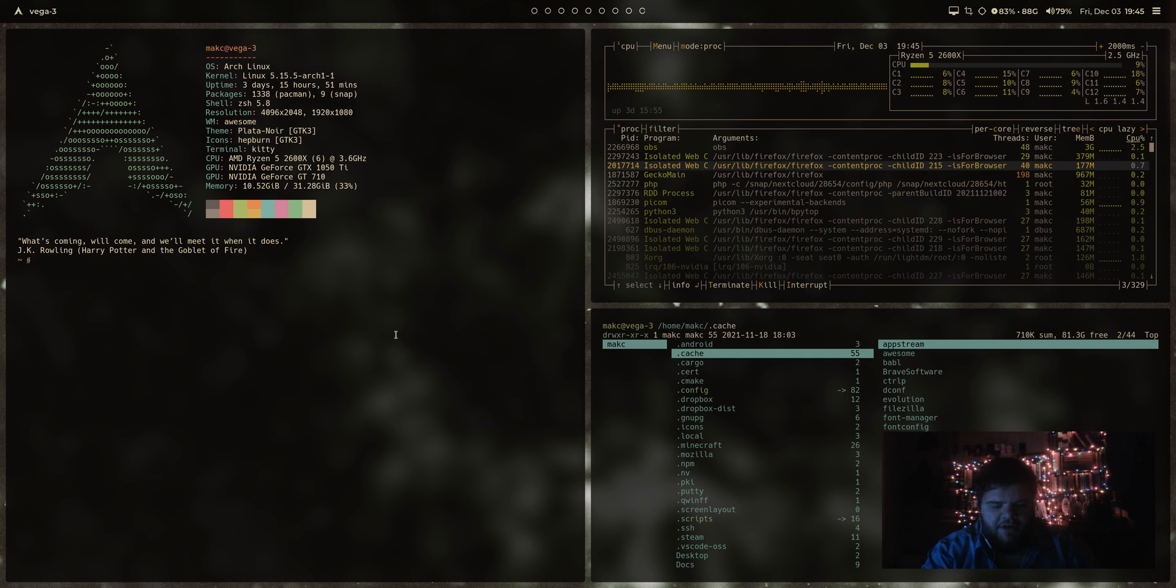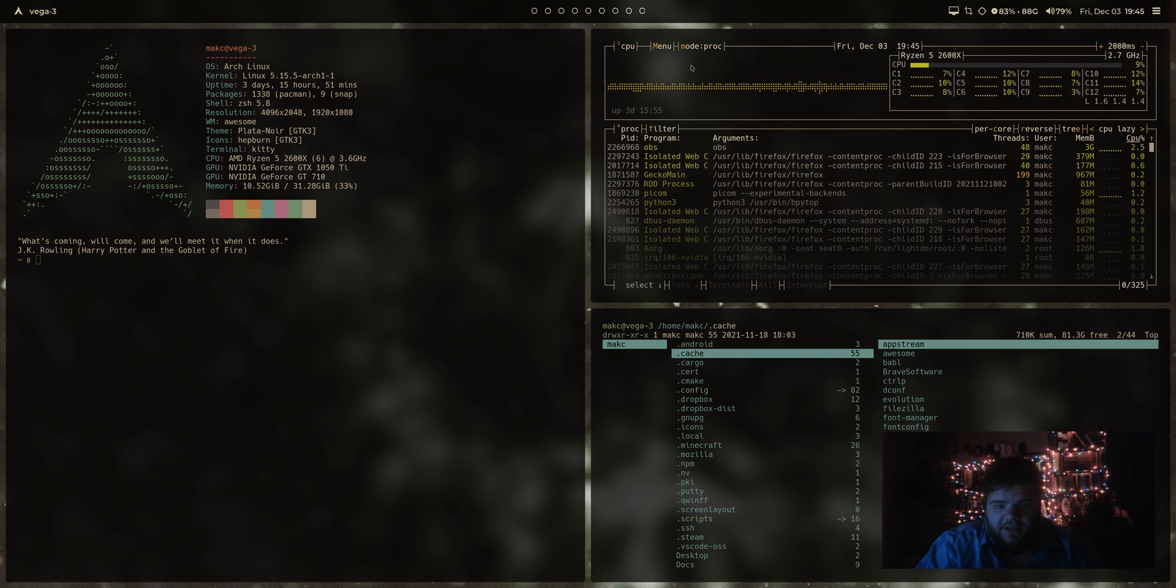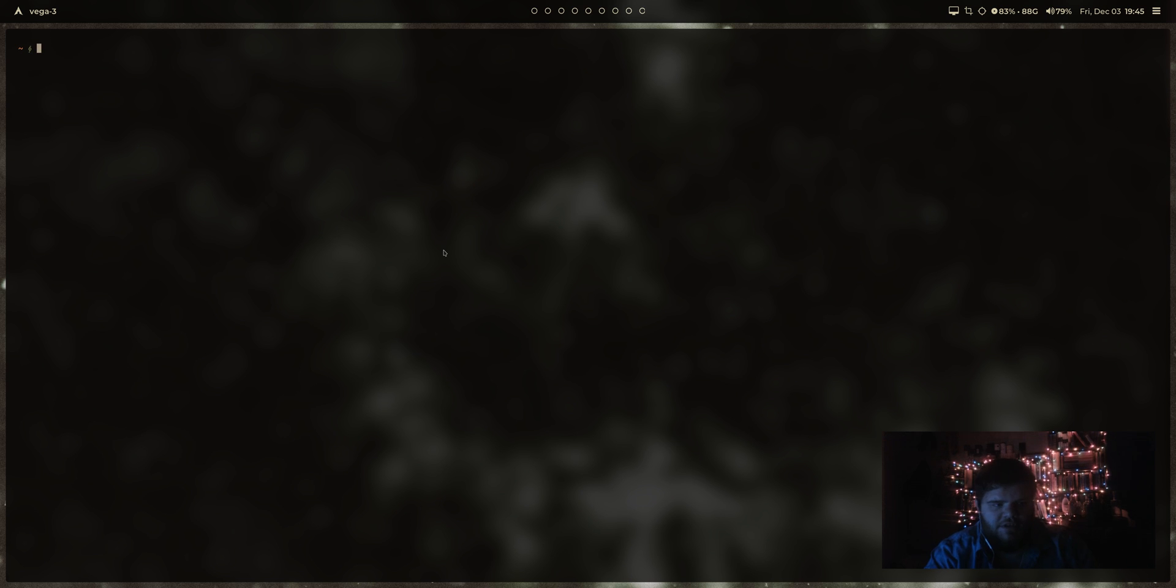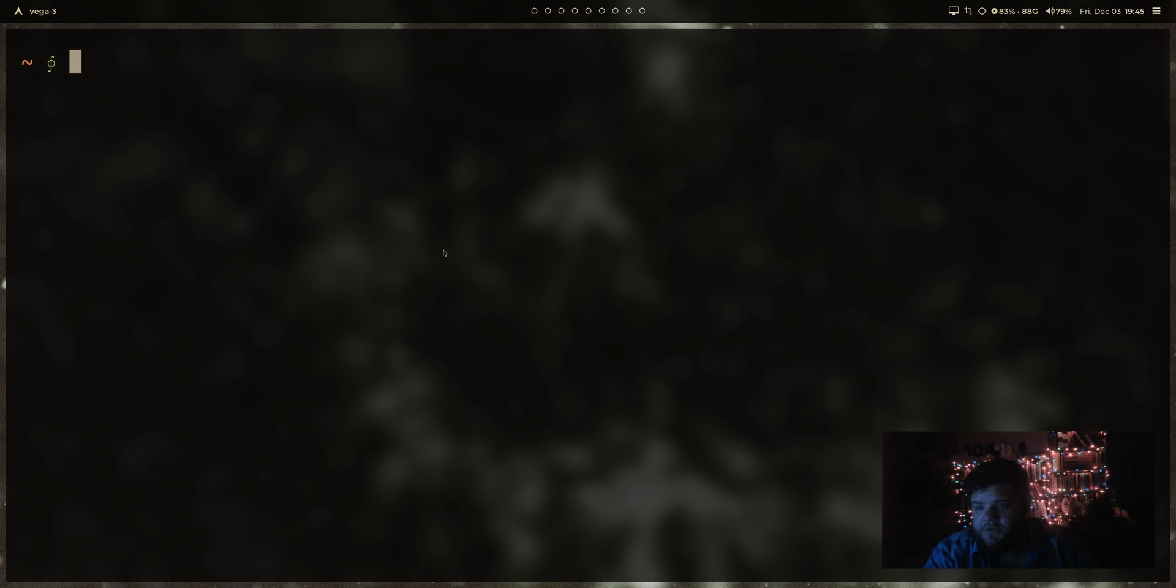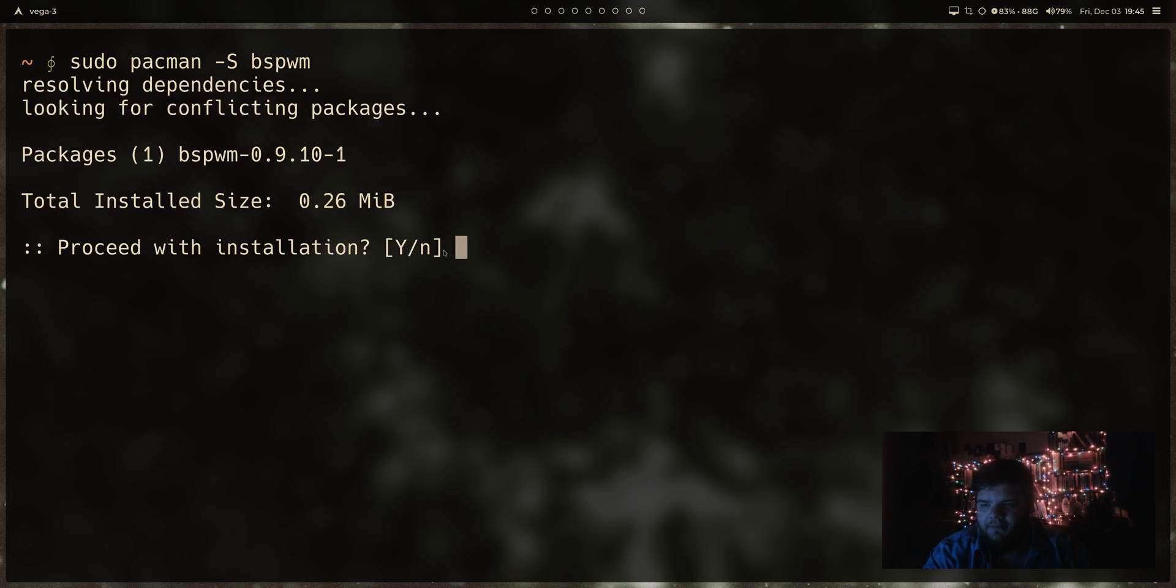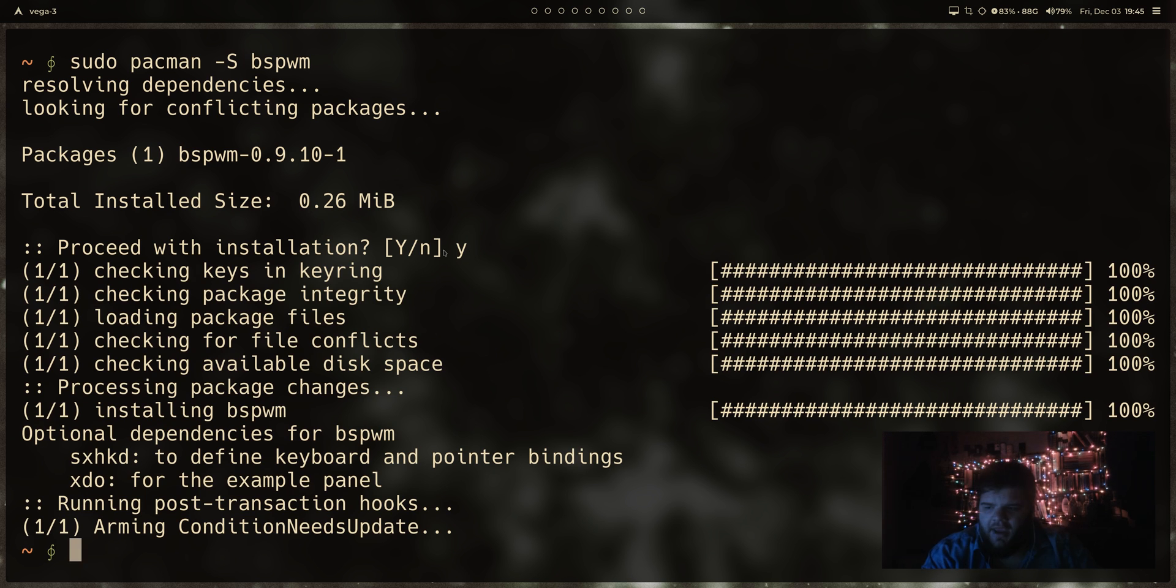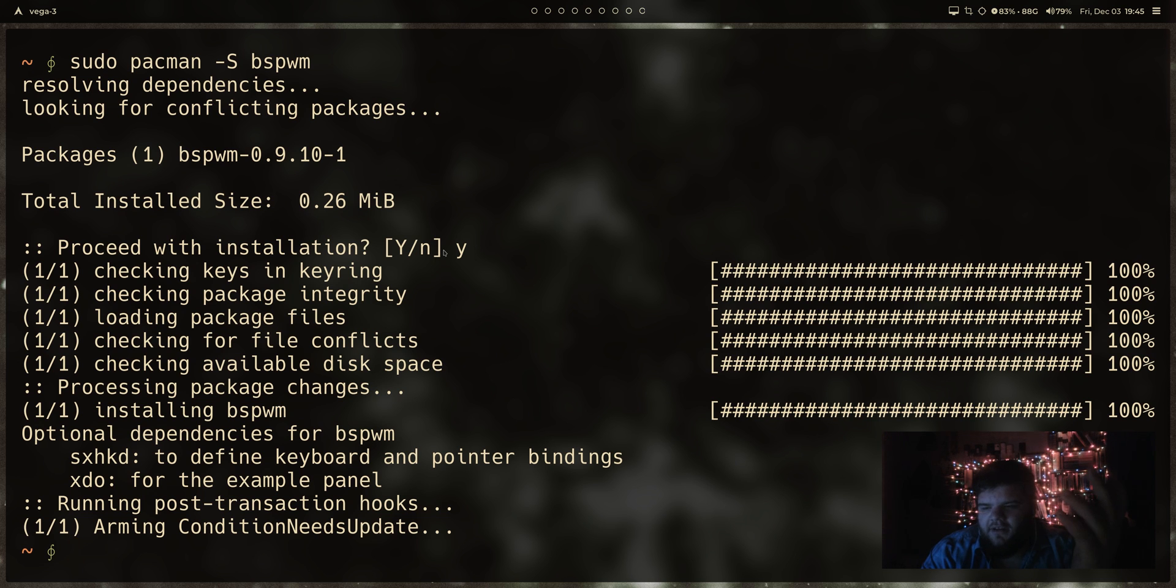So the first thing we need to do, of course, is just install BSPWM. Good news there. It's super well known, super familiar. So it should be in just about any package manager you want to use. In our case, it's going to be sudo pacman-s bspwm. And there we go. You can see how long it took to install. Like I said, it is quite minimal.